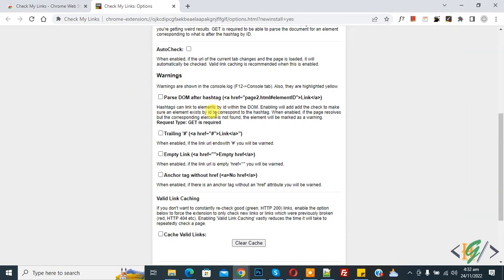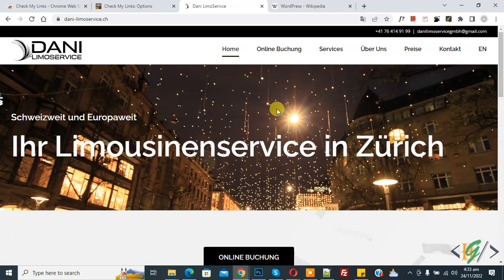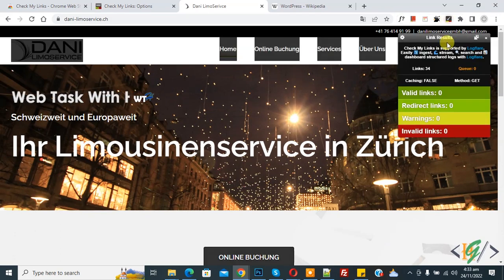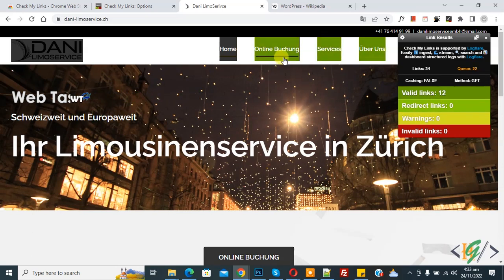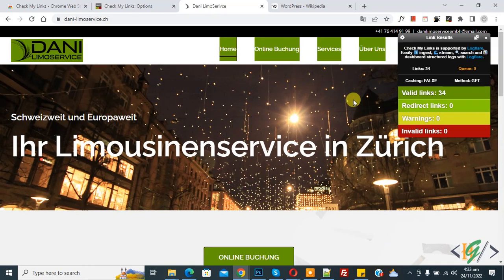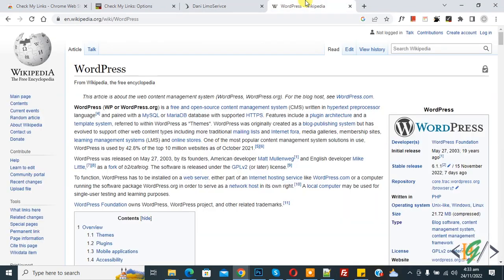Now open any website. The website is open, and now click on Check My Link. Now you see links 34, valid link warning, now checking. Now you see green valid links 12. Now done, and you see the result: valid links 34 and no invalid links. Now open another website.